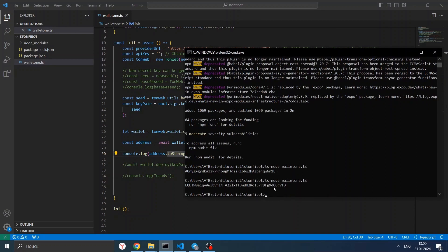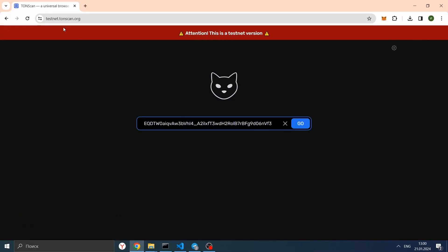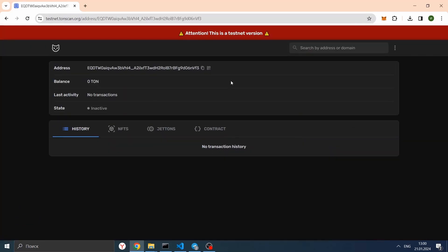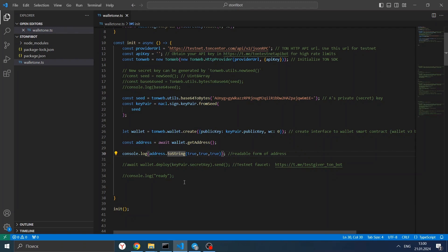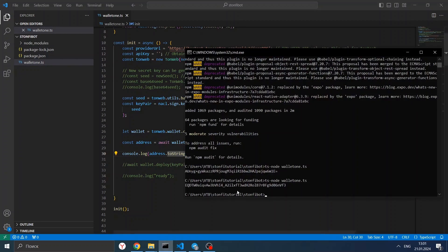We have our wallet address on the testnet. We will use a blockchain testnet explorer to see what we have. I use testnet.tonscan.org. We can see that our wallet is inactive because we haven't deployed it, and it has zero TON balance and no transaction history. Actions in the blockchain network require gas, so as we need to deploy something to the network, we need some testnet TON. We can use a faucet for it — the testnet faucet is the testgiver TON bot.